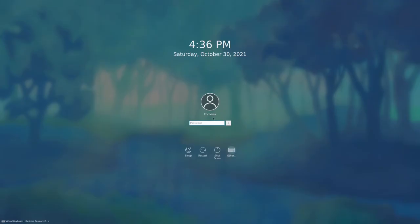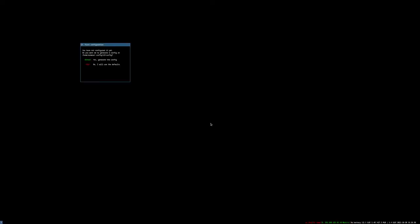We're moving on to i3, i3 being the ancestor to Sway. We haven't configured it yet, so we'll generate the config and use the Windows/Super key. This is more like what I was expecting Sway to look like — a lower bar here. By default it looks geared towards a laptop: it has a wireless thing and a battery indicator, but this can all be easily altered.